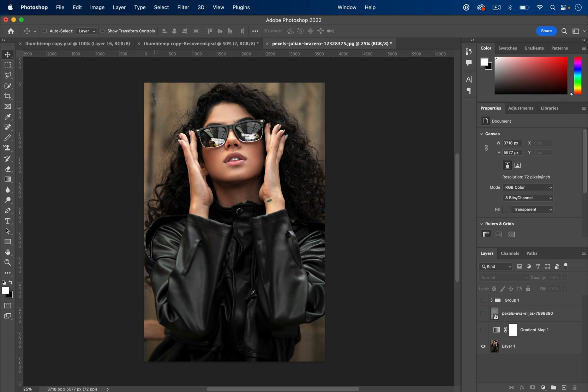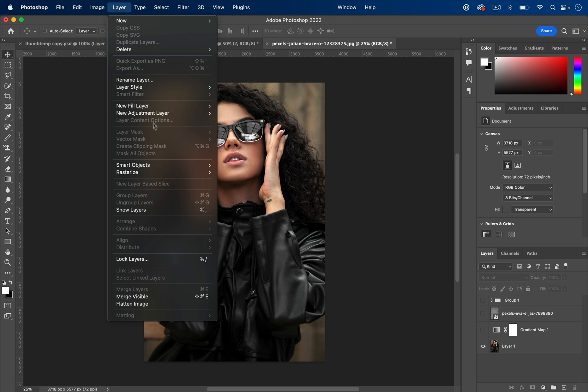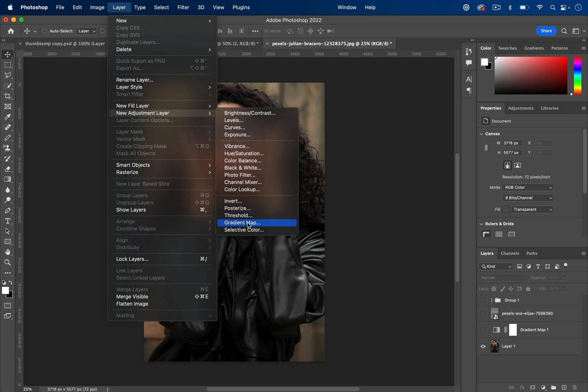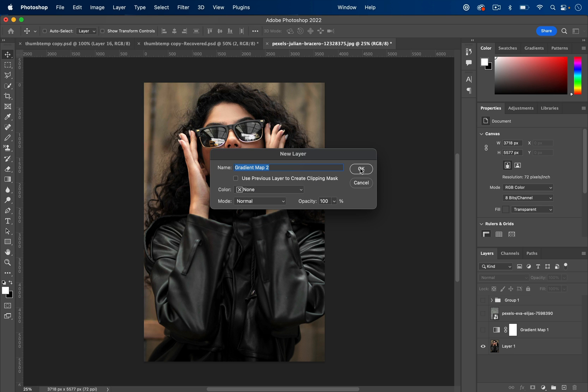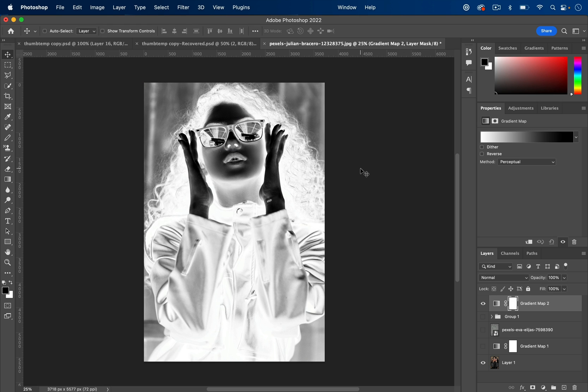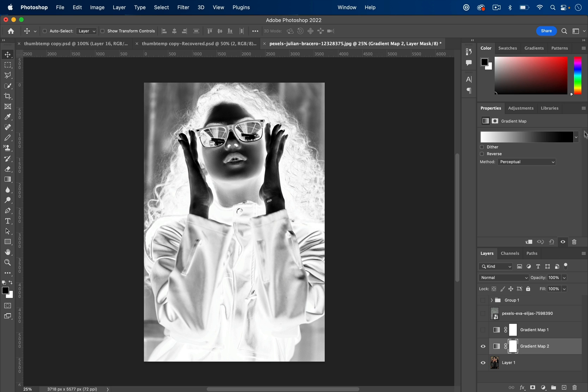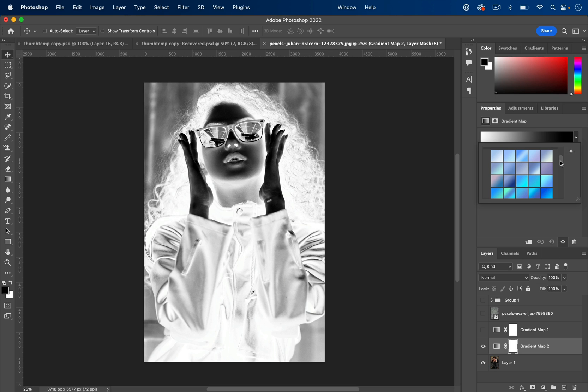So I'll go to layer, new adjustment layer, gradient map, just so we have some more flexibility and we're not working directly on the image layer. And I'll take that gradient map layer, I'll put it above the image, and then I can drop down the properties of the gradient map.